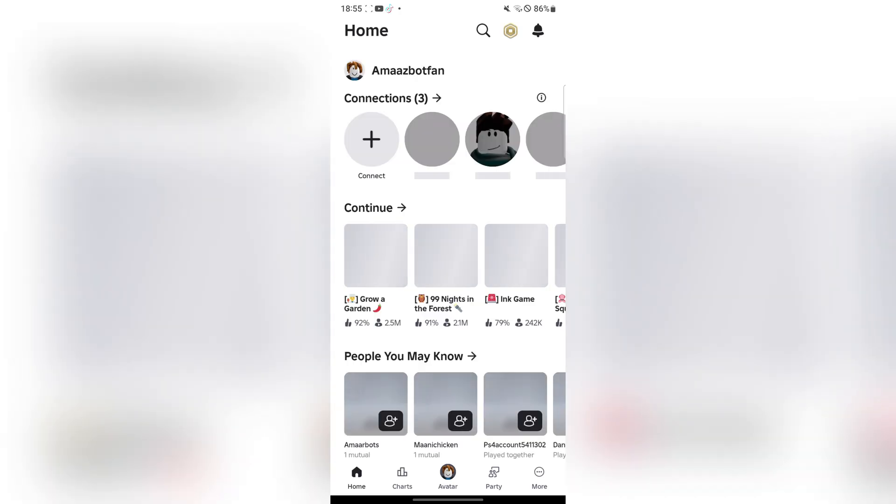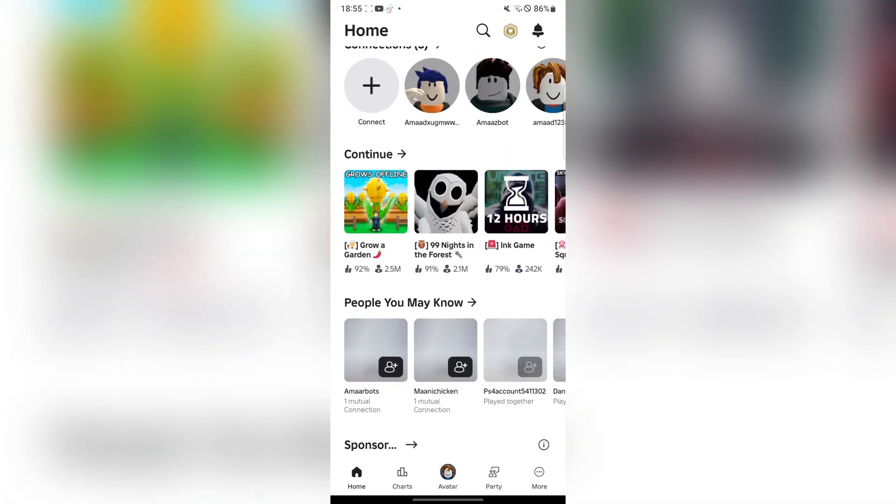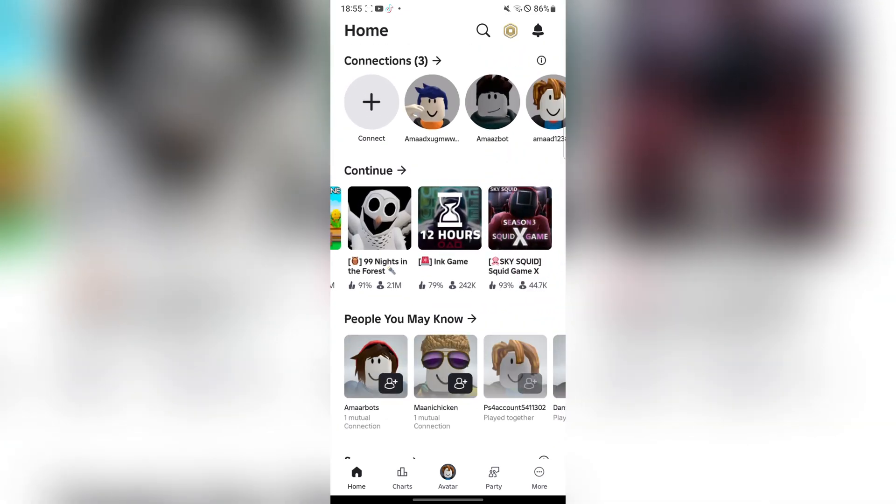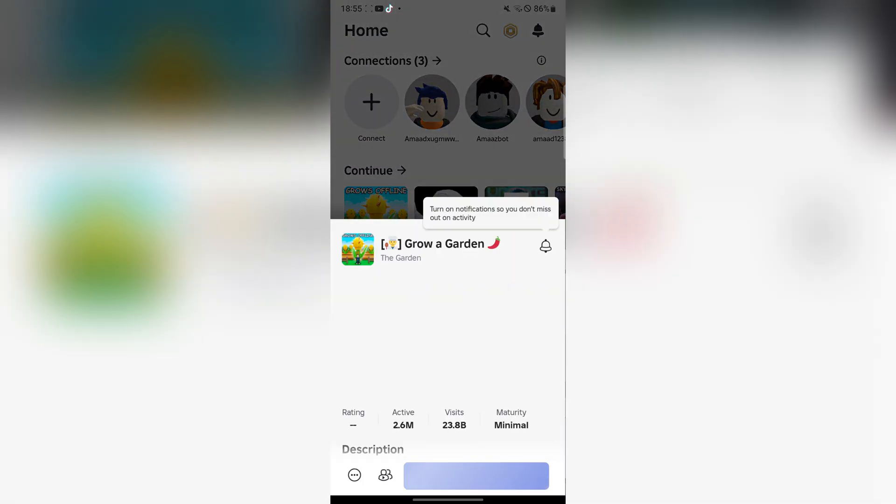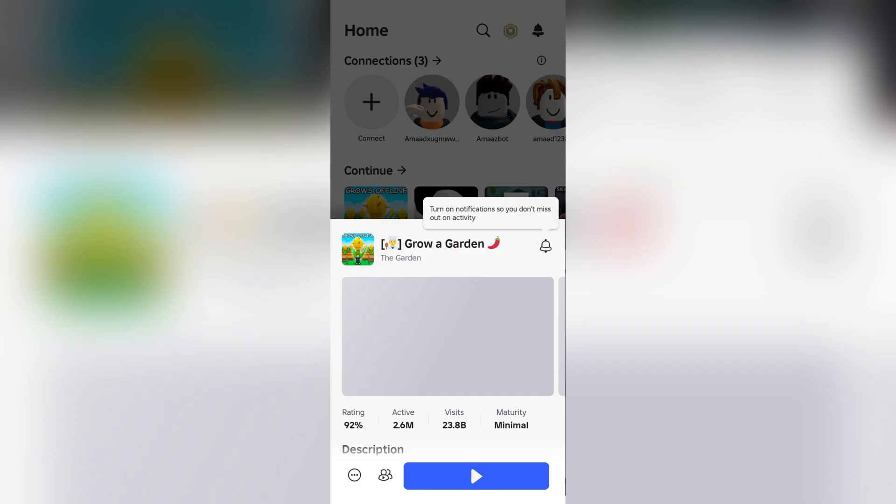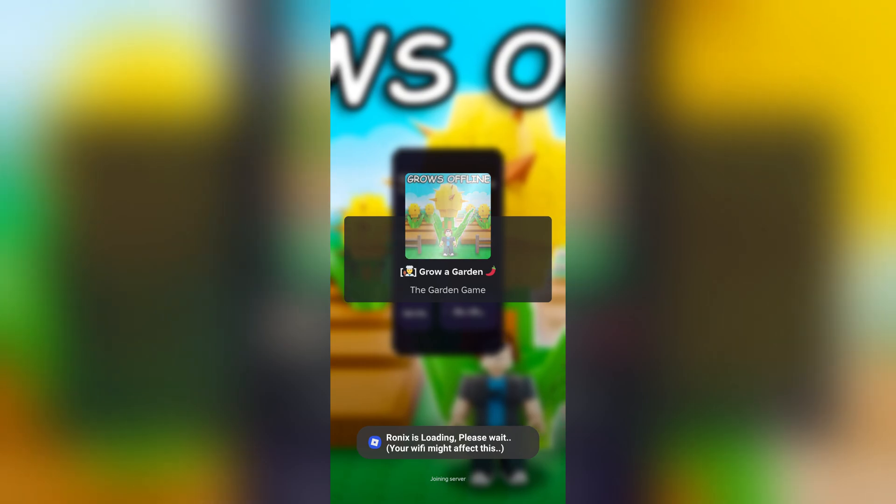As you guys can see, we have been logged in right here. Now I'm simply going to open any game and then just run it to show you guys that the prompt actually loads and it actually works.